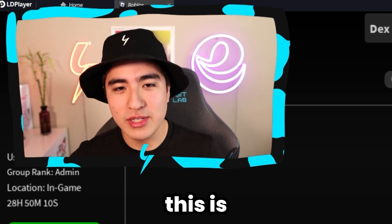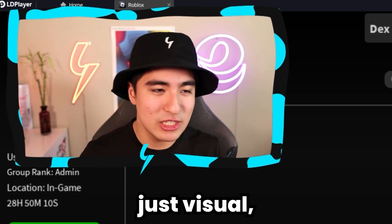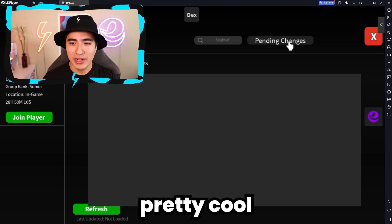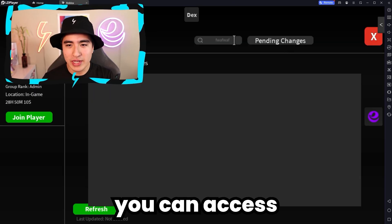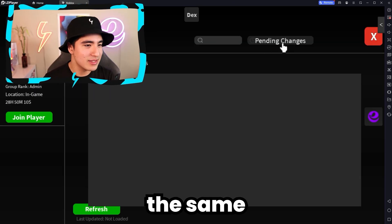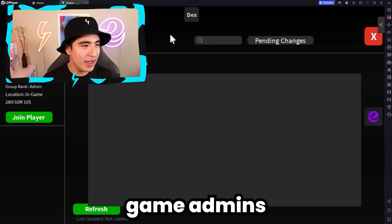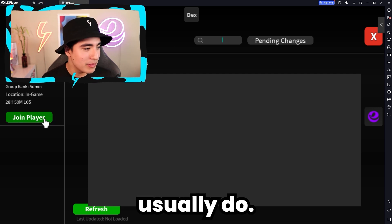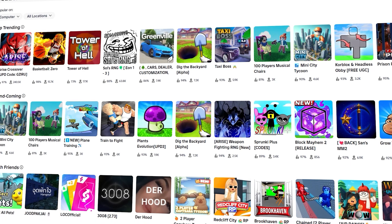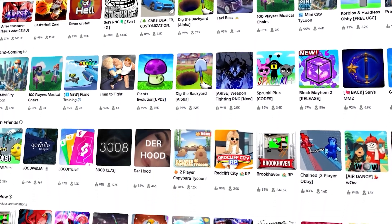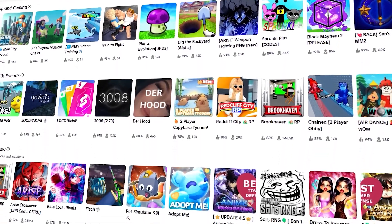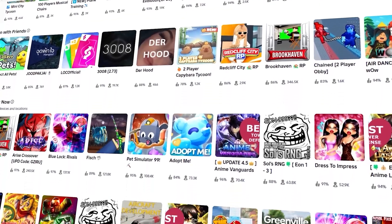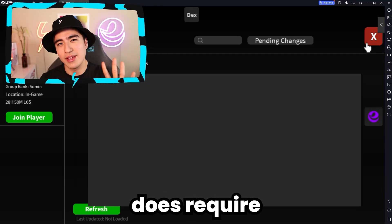Now, of course, this is basically just visual. But it is pretty cool because you can access the same UI that the game admins usually do. And that's not all — we have a lot more things, and this does work on basically all games.